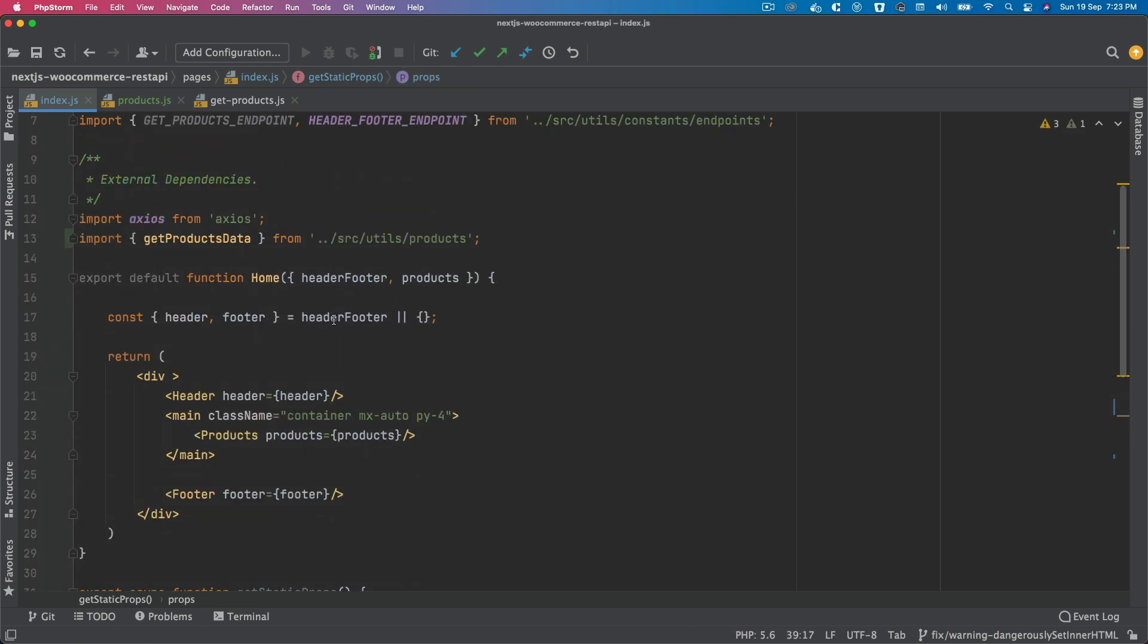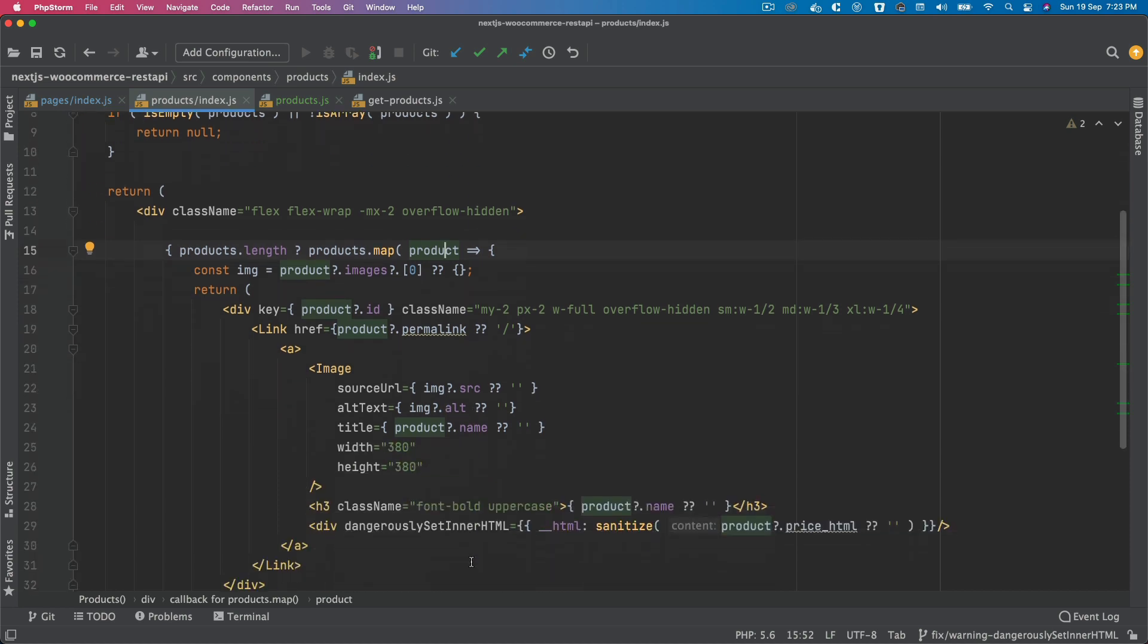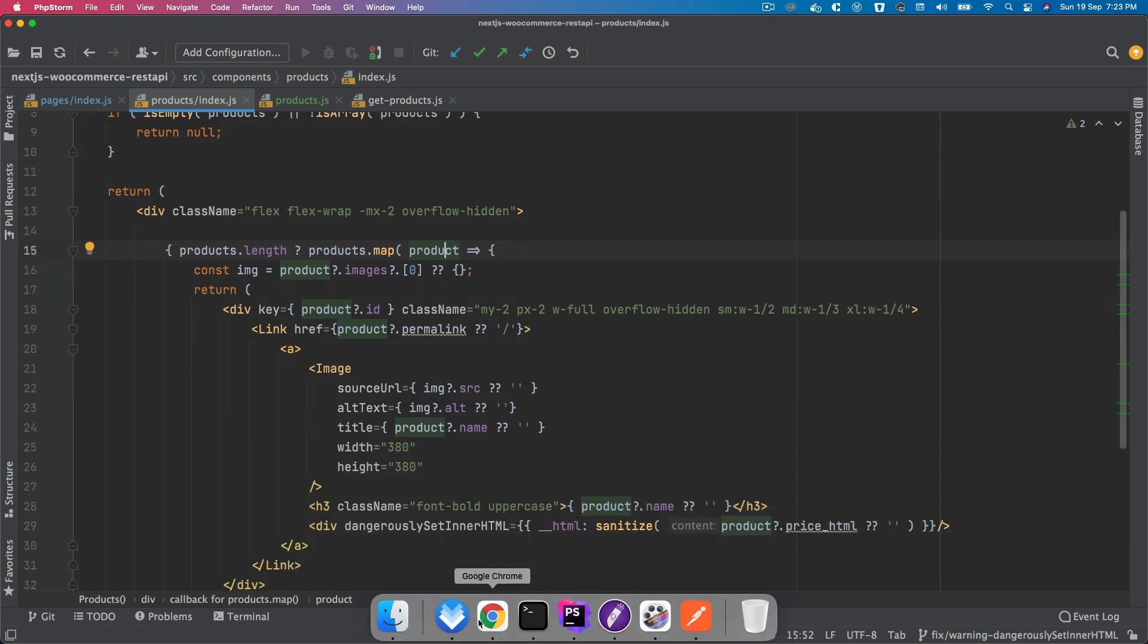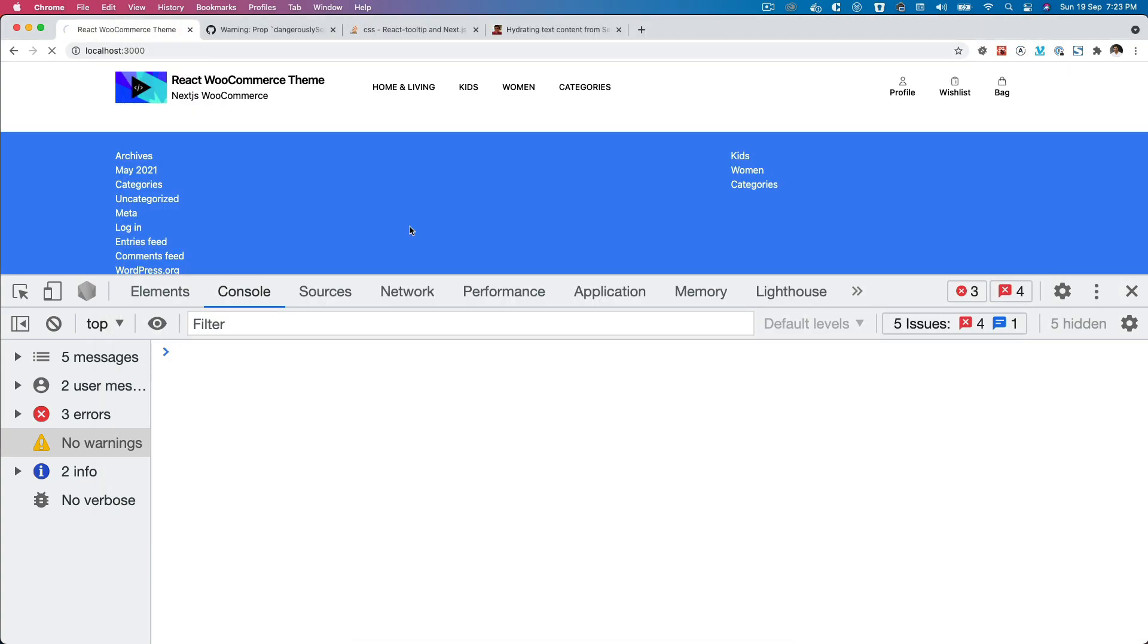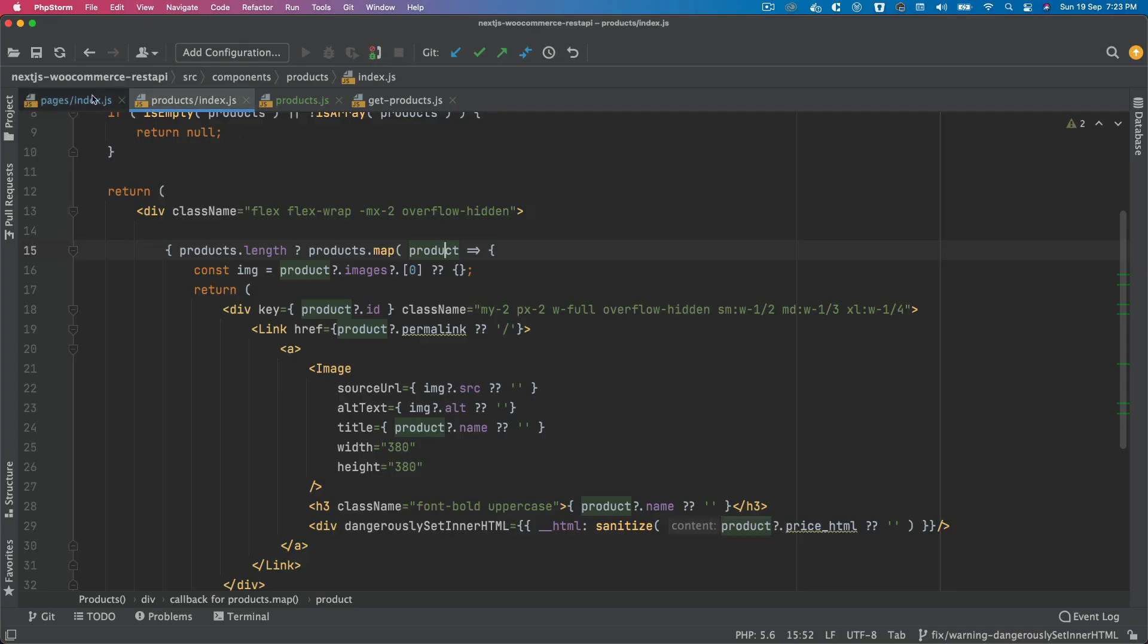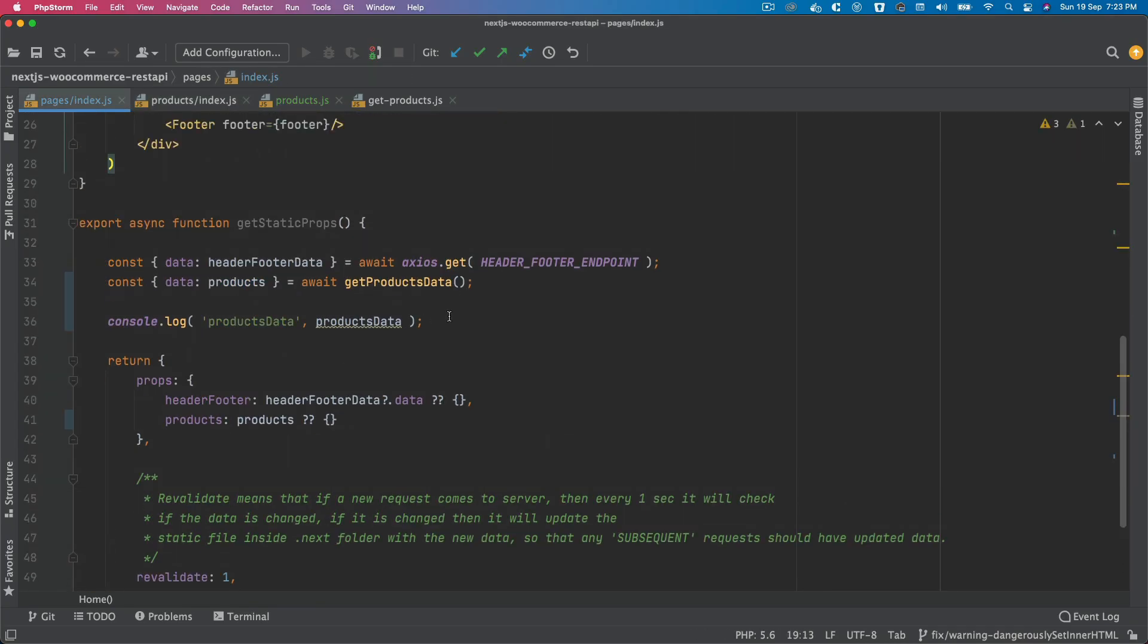Then we can just check what this particular component is checking. It's checking products, product, all good. There you go. Now if I check, refresh. Just have to remove this console. There you go, refresh. Perfect, you've got the products, which is excellent.